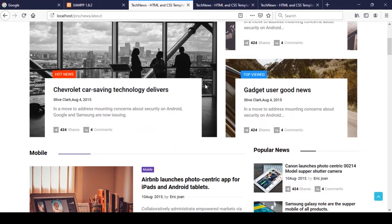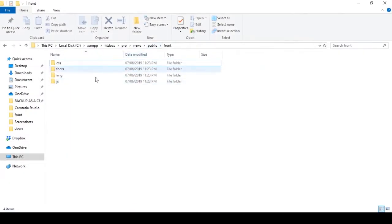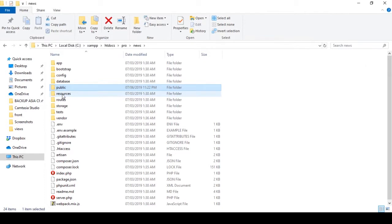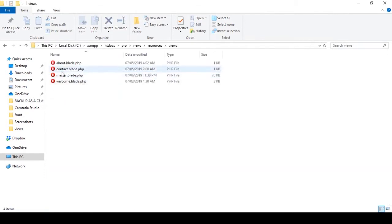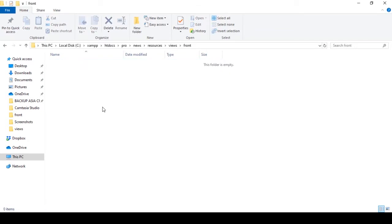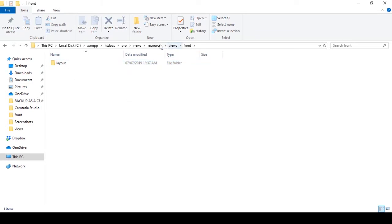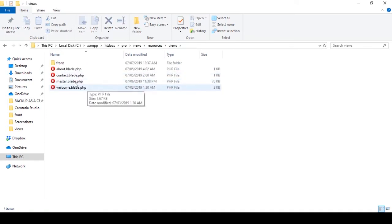I already discussed with you how to create the section and the yield. Right now I want to apply that in our template. First, if you go to our directory, that is our main directory. I want to go to the resources folder, and inside the views folder I created a folder called 'front'. Then inside front, I created another folder called 'layout'.